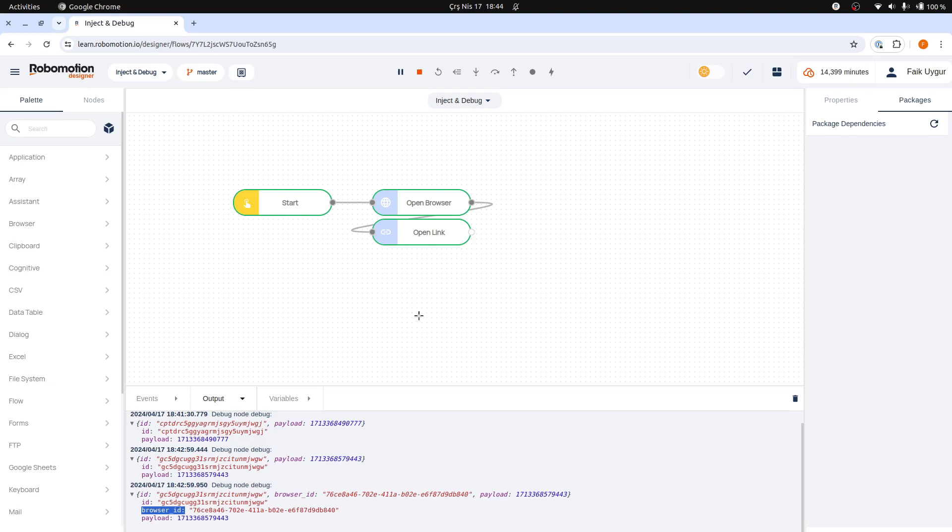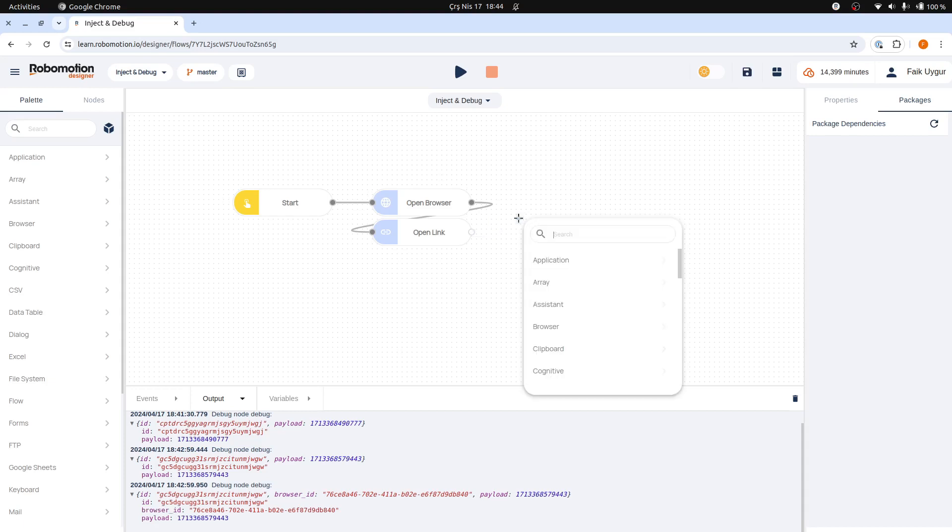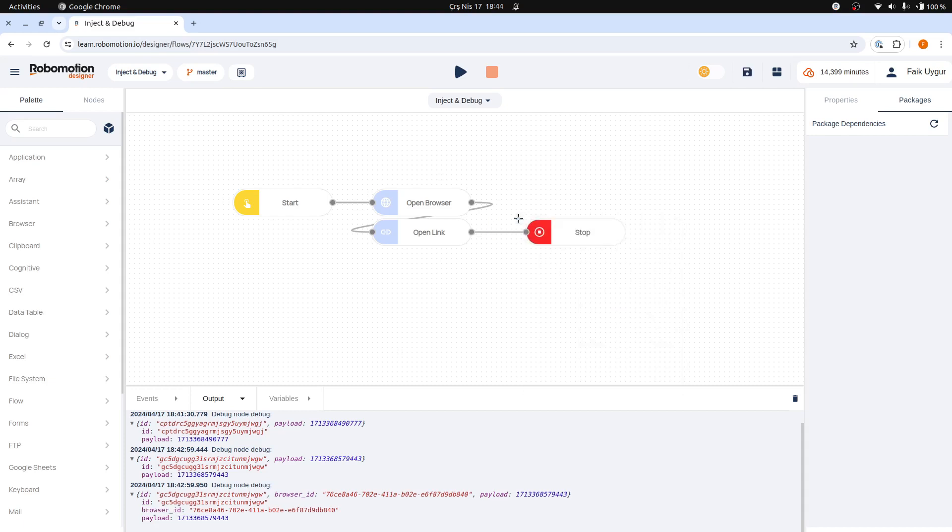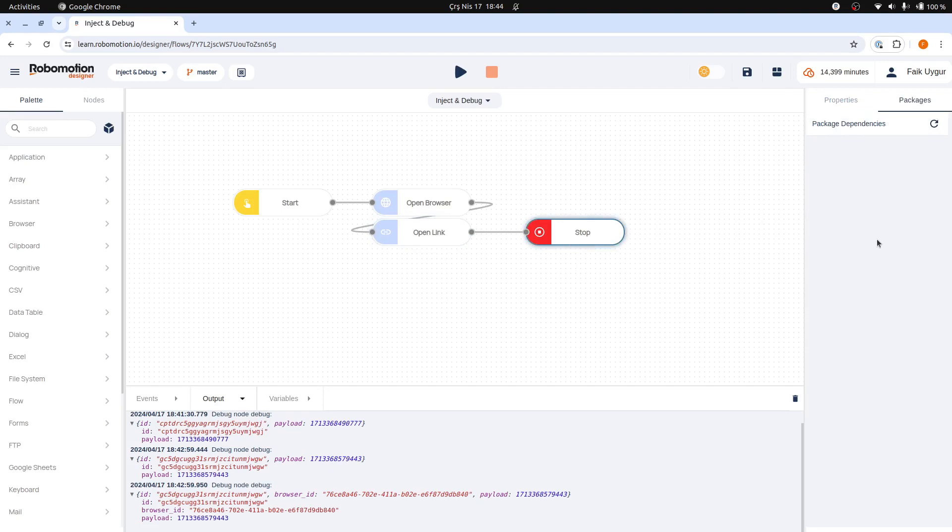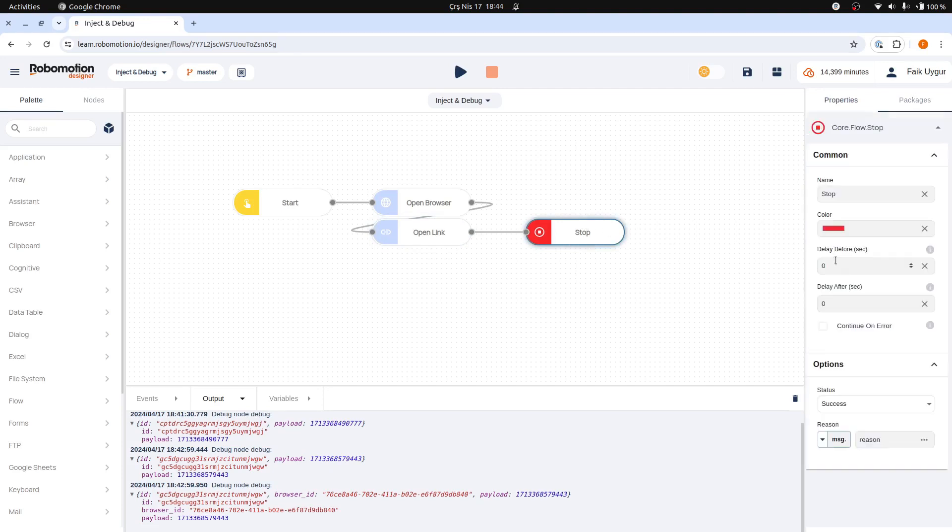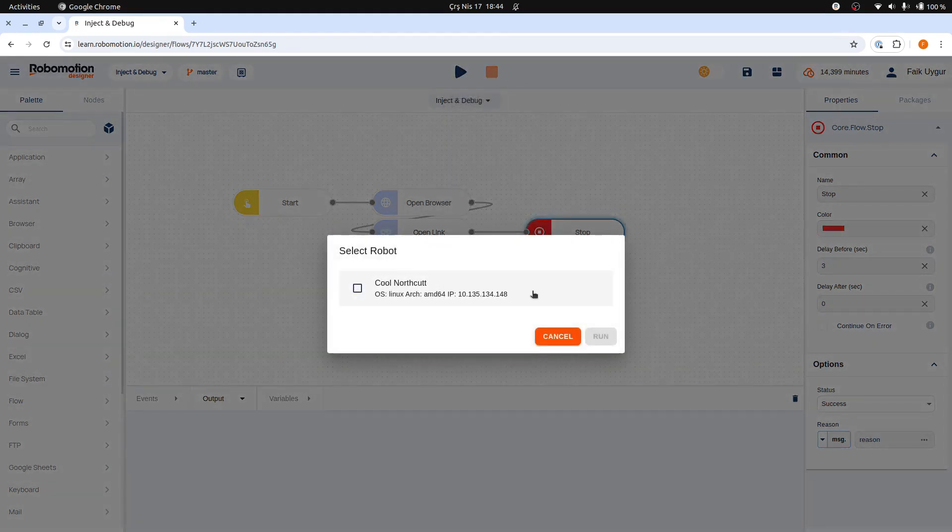It's crucial to understand that if you create and schedule a flow without a stop mechanism, your robot will continuously run this flow, potentially limiting its availability for other scheduled flows. In this case, we will add a stop node to execute after the open link node has completed browser navigation. We can put a delay here. Let's wait three seconds before stopping this flow to give time for us to observe the browser window.